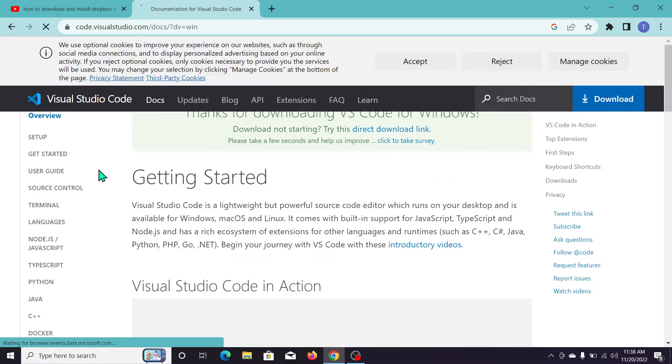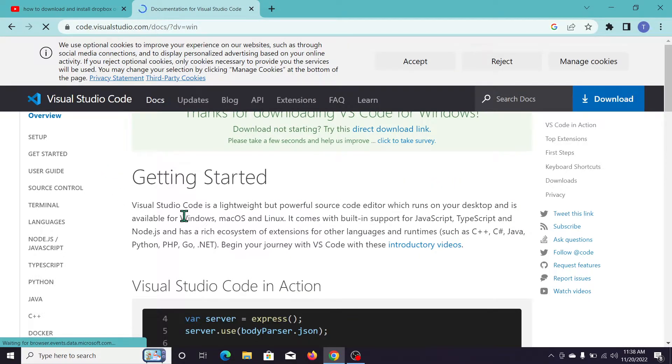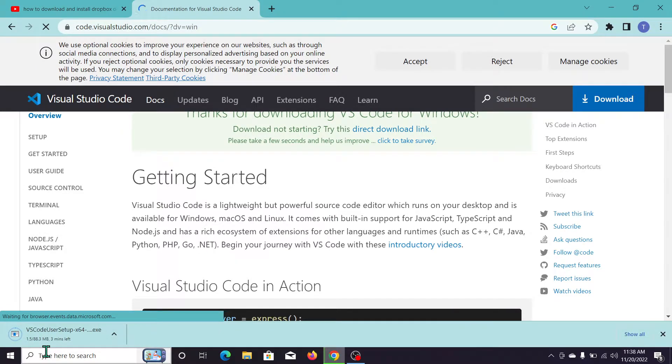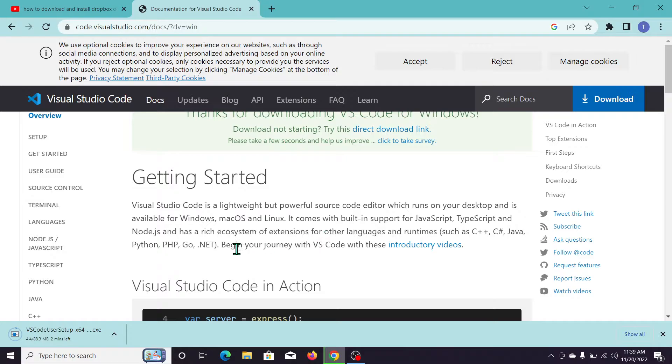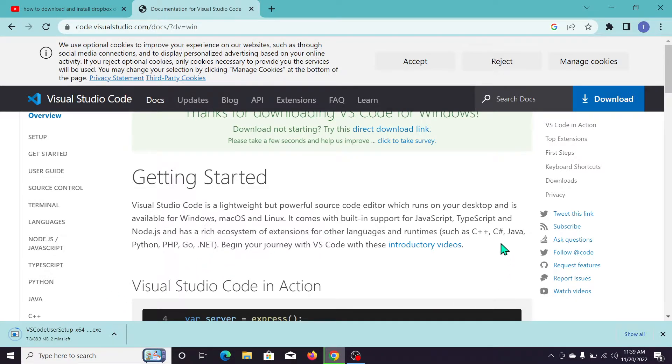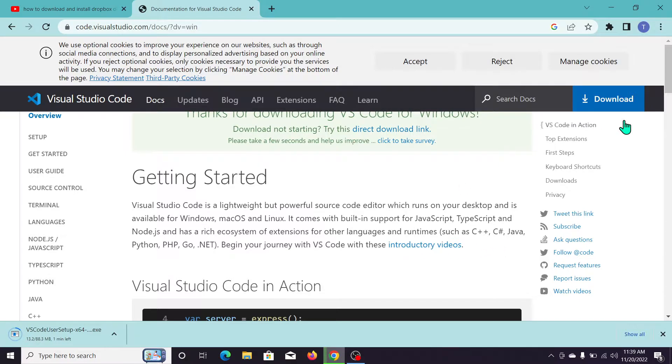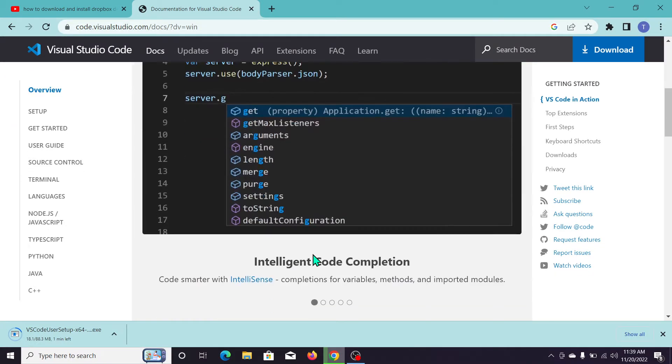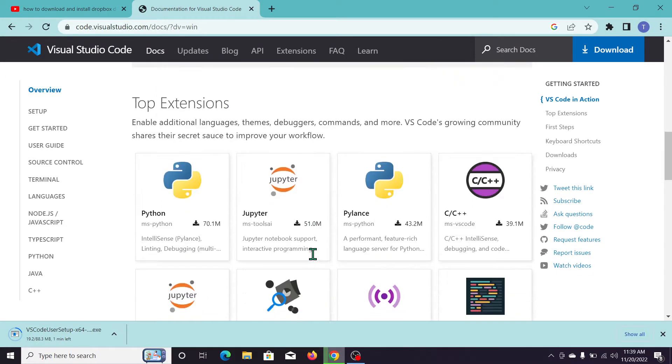After clicking, Visual Studio Code automatically starts downloading. We just need to wait for it to complete 100% and after that we can install Visual Studio Code very easily.